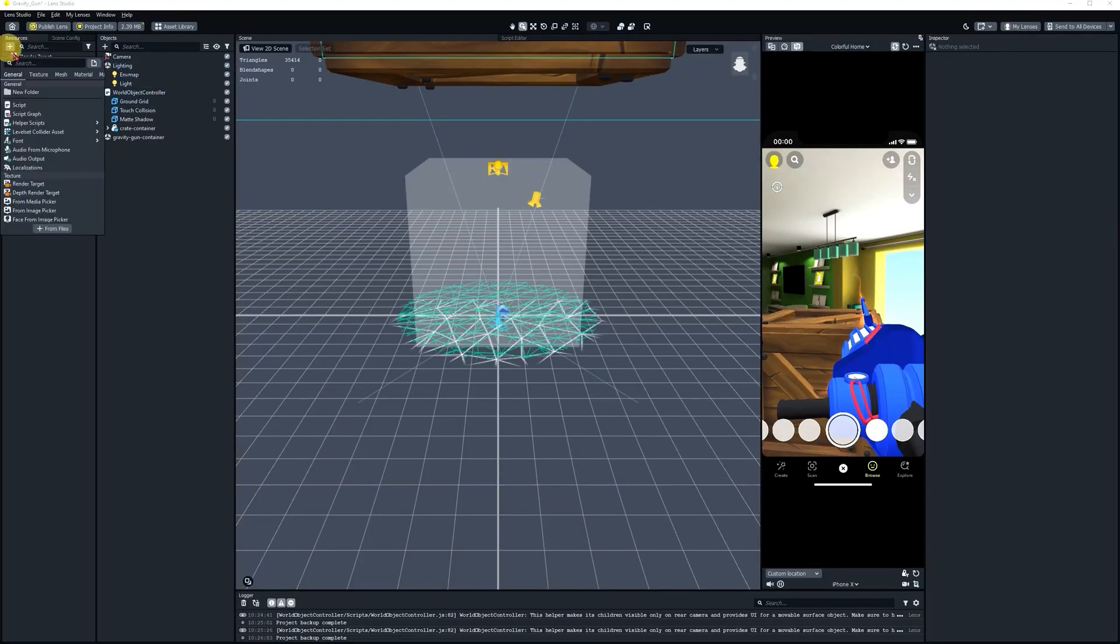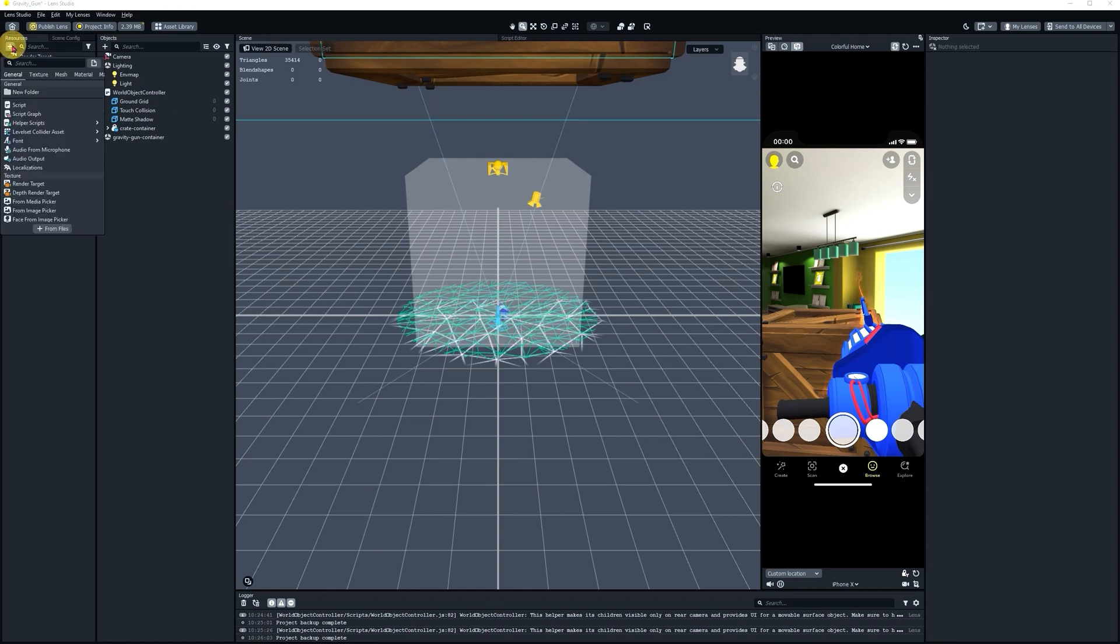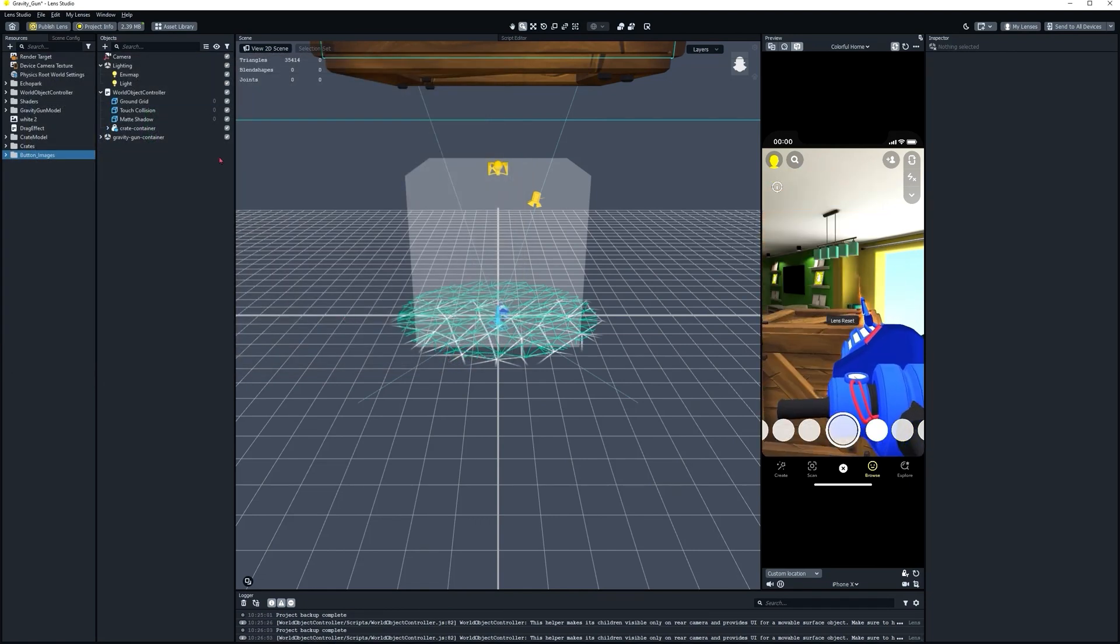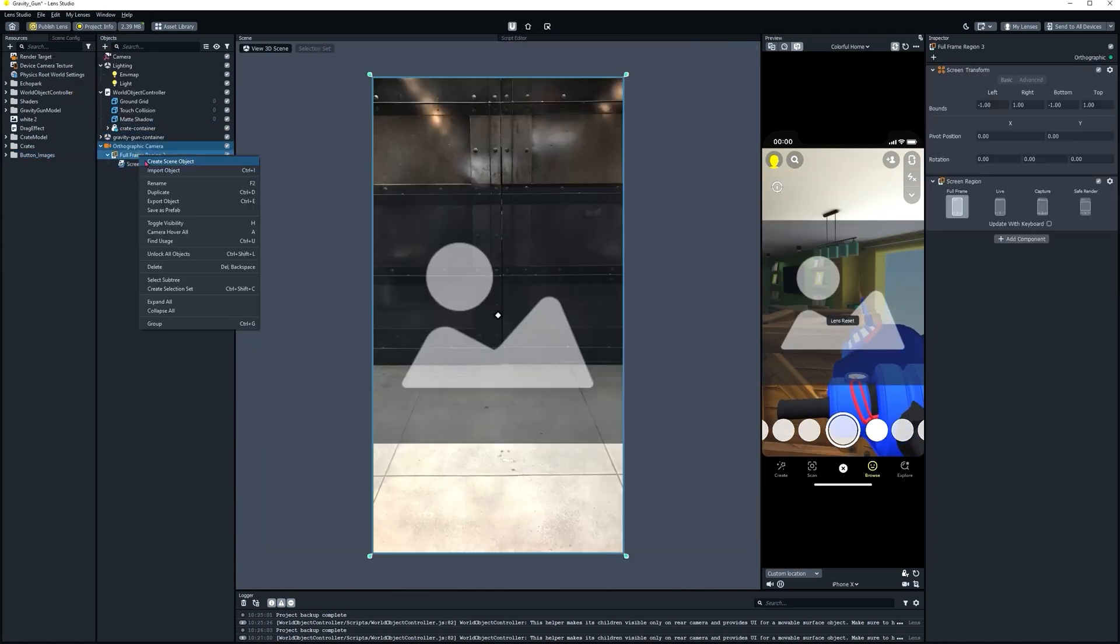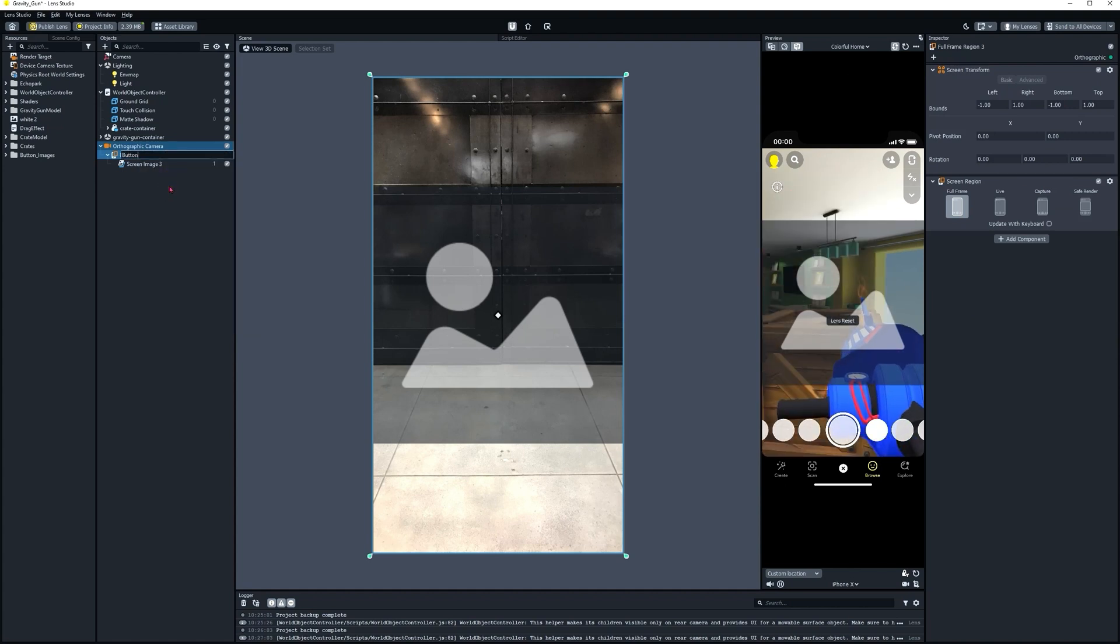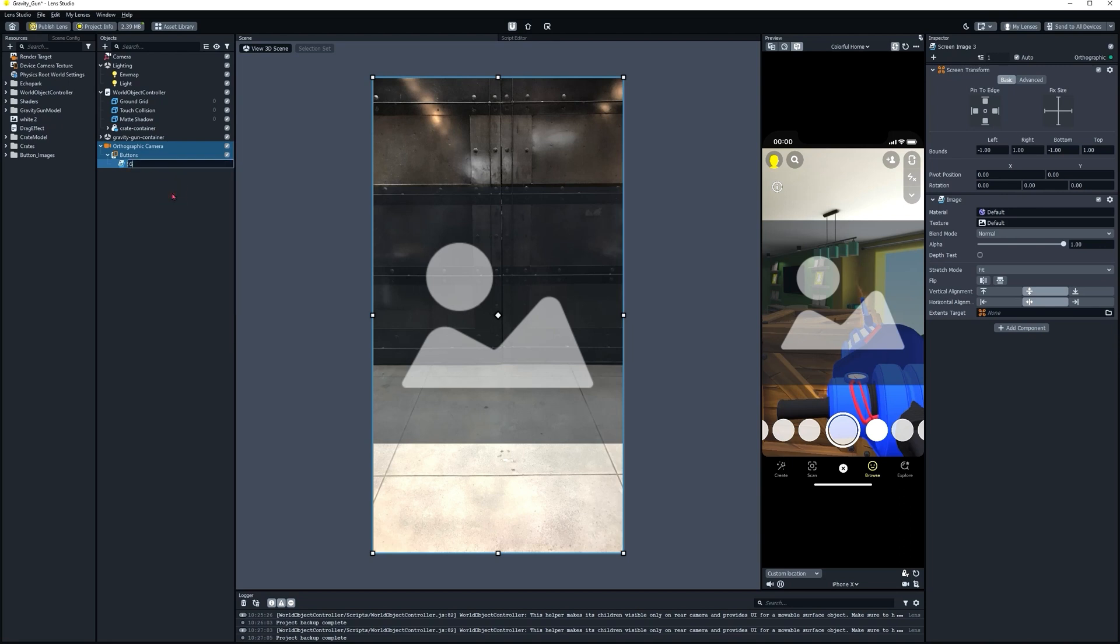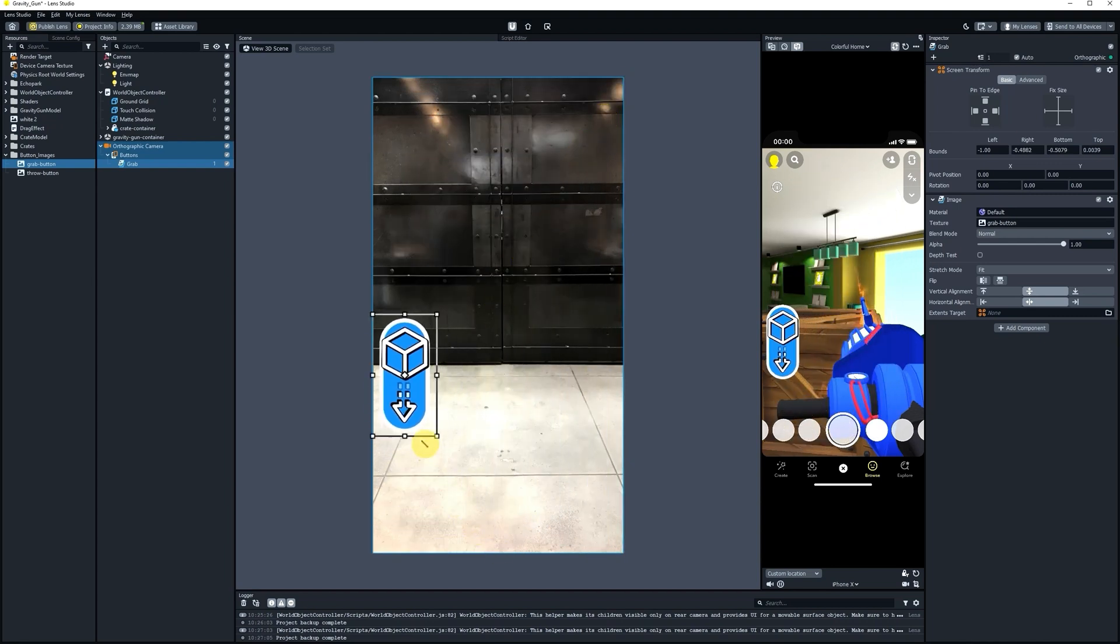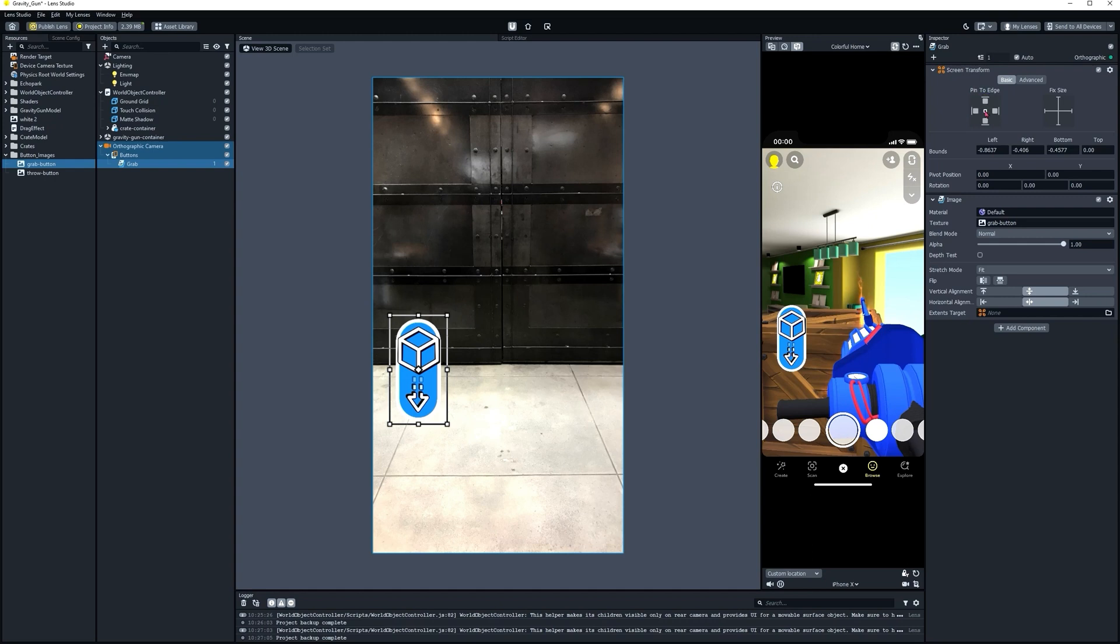Next thing we're going to do in the Resources panel here is make a new folder. We're going to name this Button Images. Now, hit that plus sign again. We're going to import some images for our buttons. These are going to be in the tutorial assets, Grab and Throw. Now, we're going to add a screen image in our Objects panel. I'm going to rename that to Buttons. Rename the image to Grab. And with that selected, let's take our Grab image and drop it in the Texture panel. Let's manually resize it to fit our needs on the screen. That looks pretty good. Let's pin it to that location.